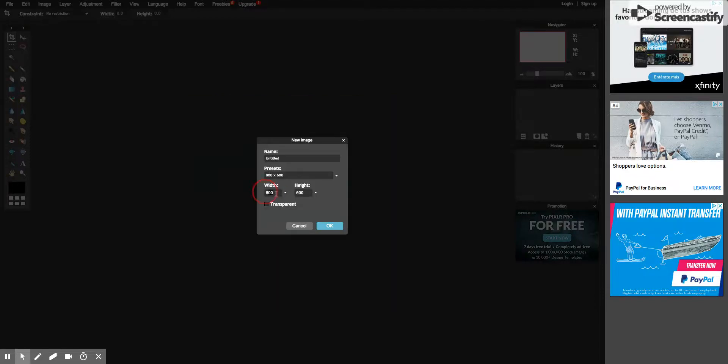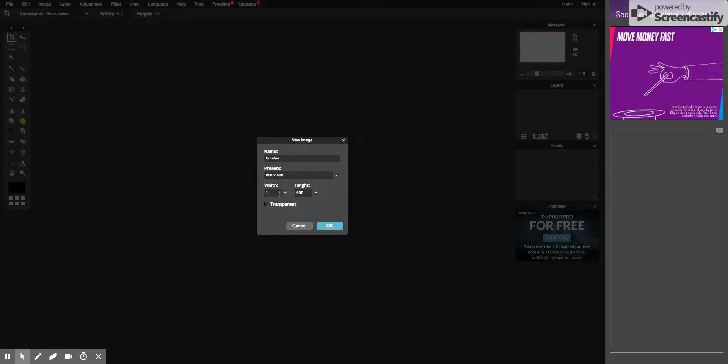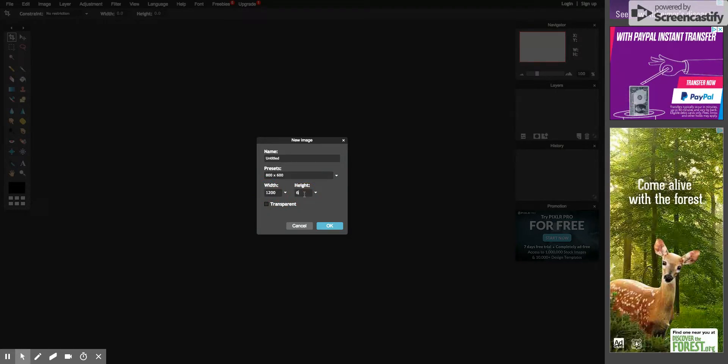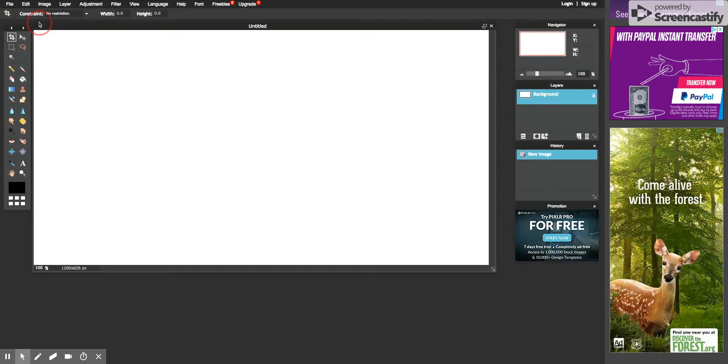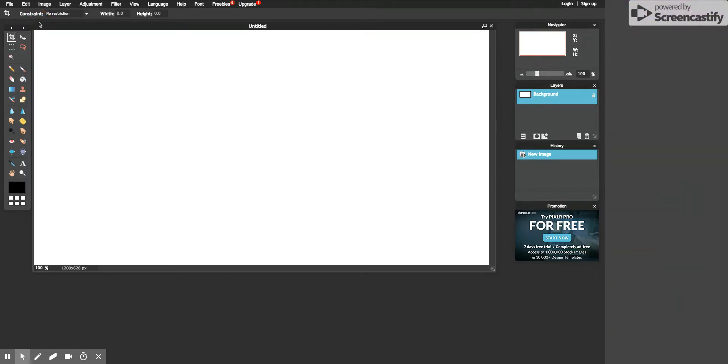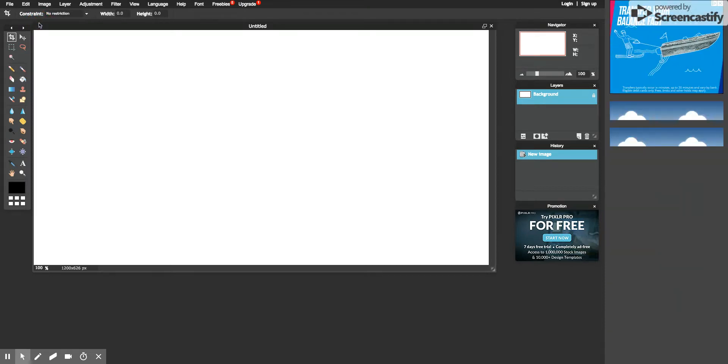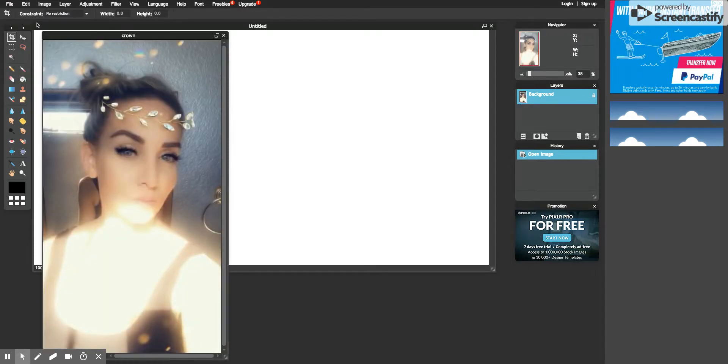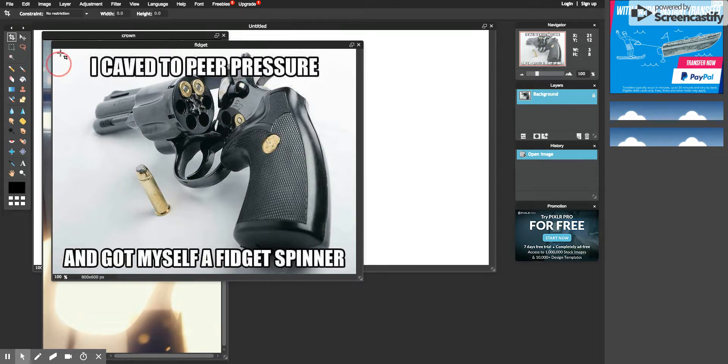Okay, so I always do like a 1200 by 626, usually works. And then you'll want to go up here and get your two pictures together. I'm just grabbing two random pictures, okay? So what you'll do is you'll...